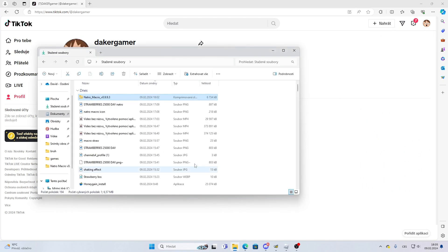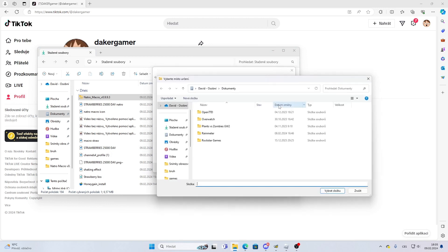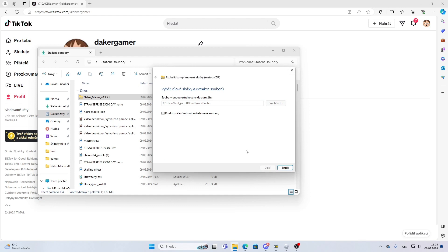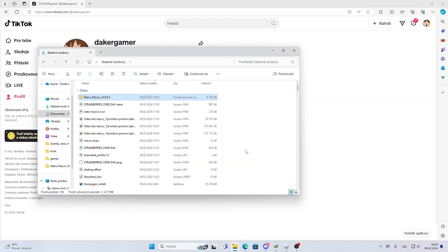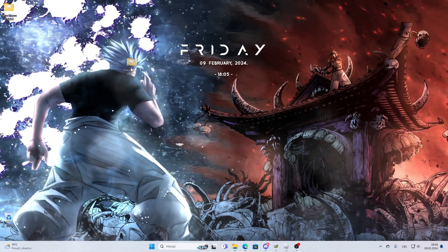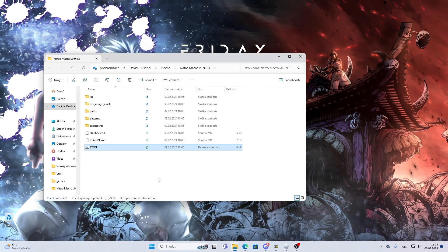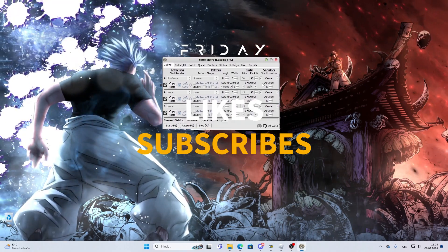After you download it, you will add the extractor. Release. Start. And now you have NATROMACRO.